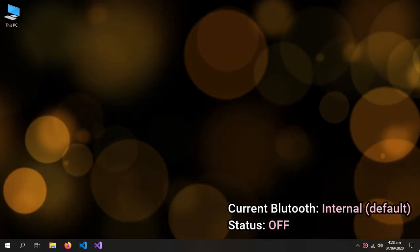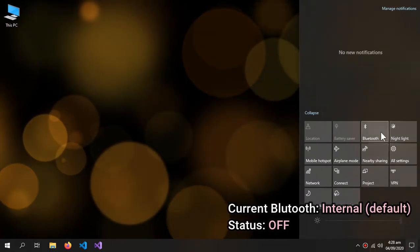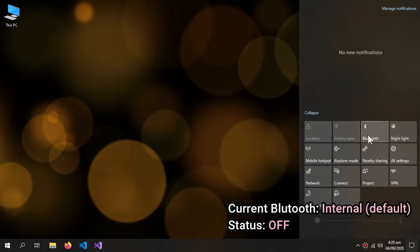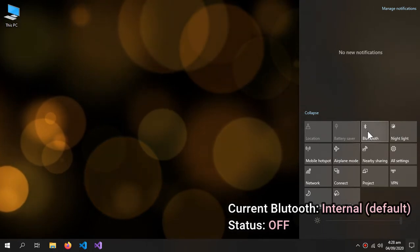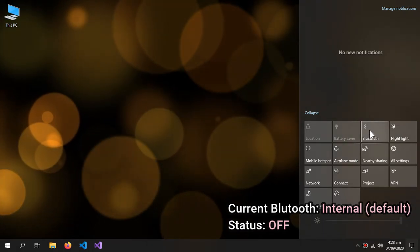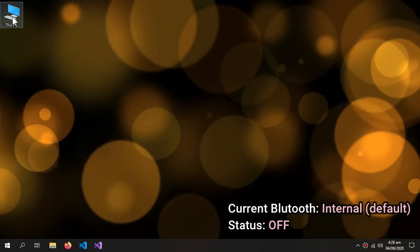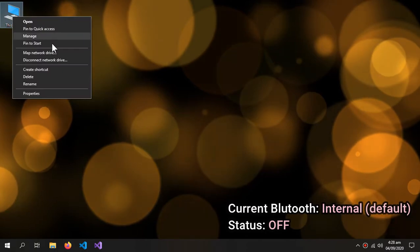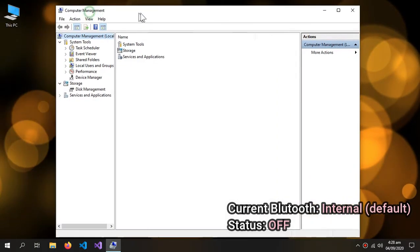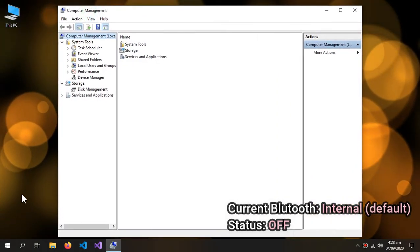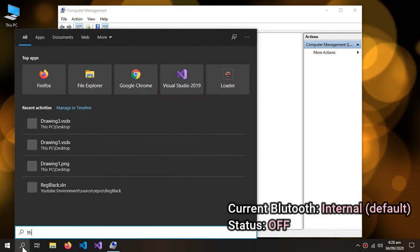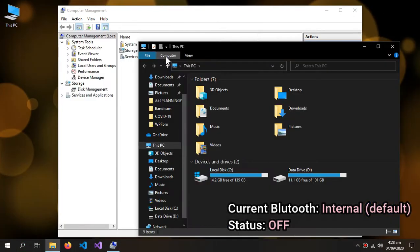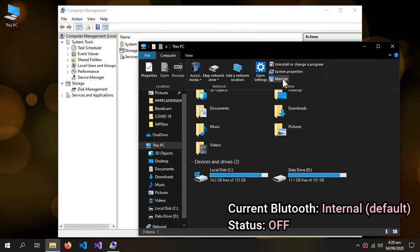Currently my Bluetooth is off and this is the internal Bluetooth of my laptop. So what you can do is you can go to Manage. If you don't have This PC, you can search over here. In the computer, here is the Manage.